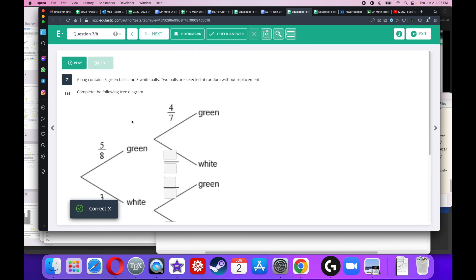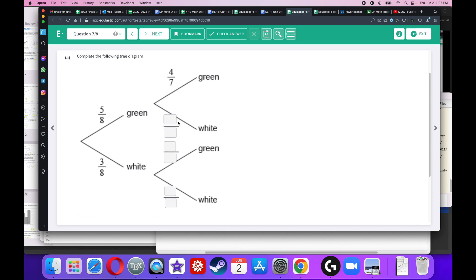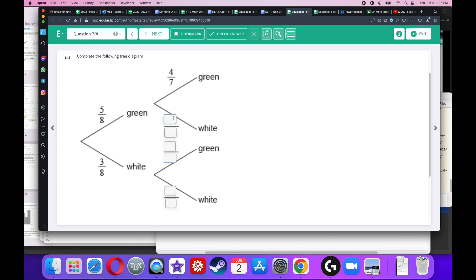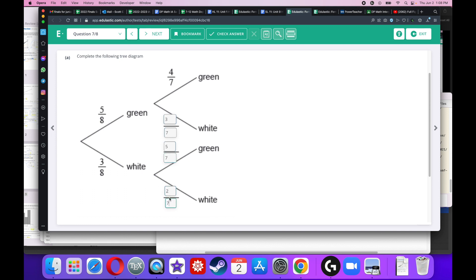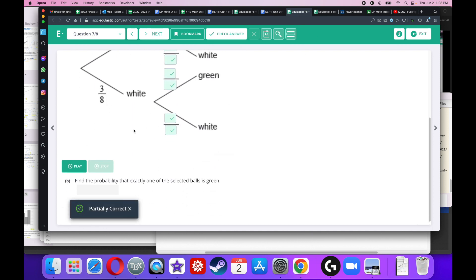A bag contains 5 green balls and 3 white balls. 2 balls are selected at random without replacement. Complete the following tree diagram. This is easy peasy lemon squeezy. I got 3 white balls, so after I pull a green ball, I still have 3 white balls, but now I only have 7 because I'm not putting it back. If I pull a white ball, I still got 5 green balls here and 7 because I already took the white ball out. If I took a white ball out here, then I only have 2 white balls left. So that's going to be 2 over 7.